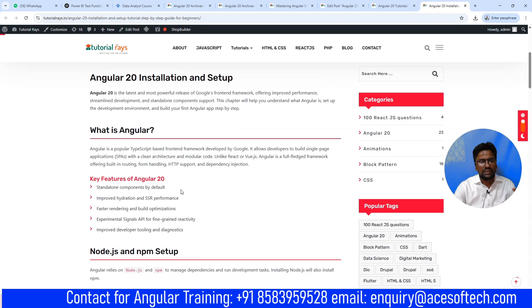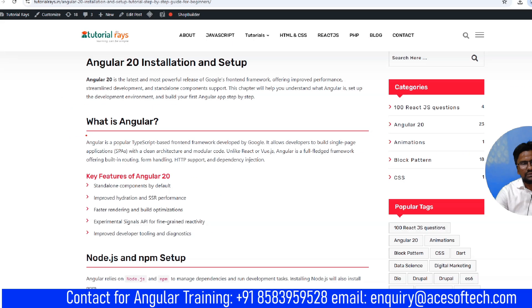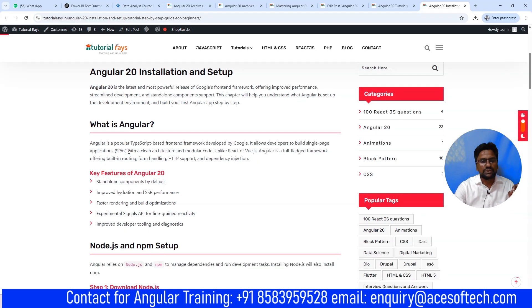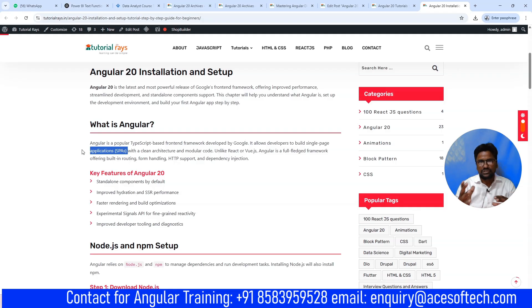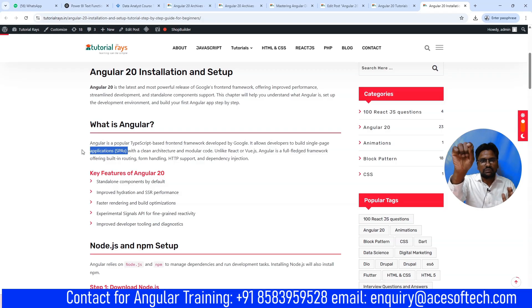Let's understand what Angular is all about. Angular is a popular TypeScript-based front-end framework developed by Google. It allows developers to build single page applications, called SPA. Normally in websites built with PHP, JSP, or ASP.NET, if you click any link the whole page refreshes. But in Angular, if you click a link, it updates only the required section of the page, not the whole page. That is why it is called SPA — the URL will be changing but only the required part of the page updates.